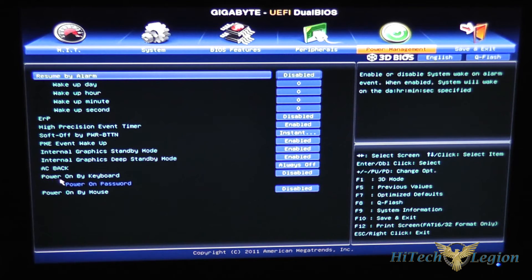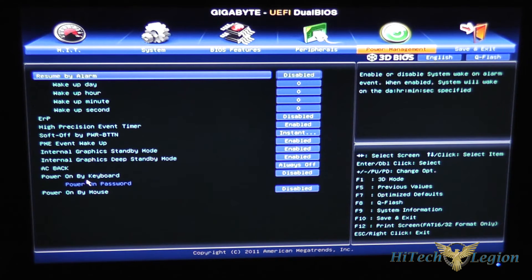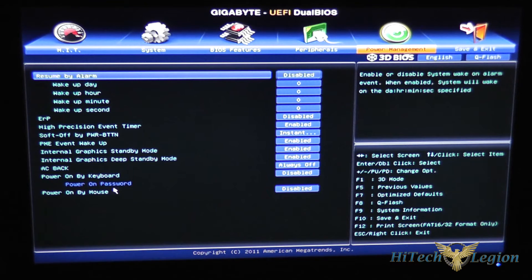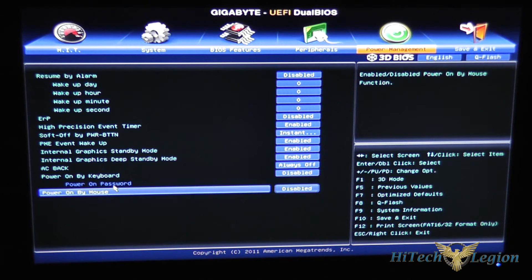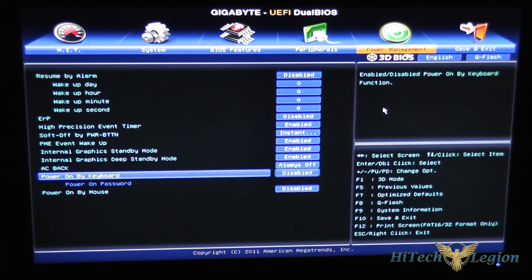The power on by keyboard so when the keyboard is pressed if this is enabled the system will power on. Same thing with the mouse here and you can set a power on password if this is set to enable.